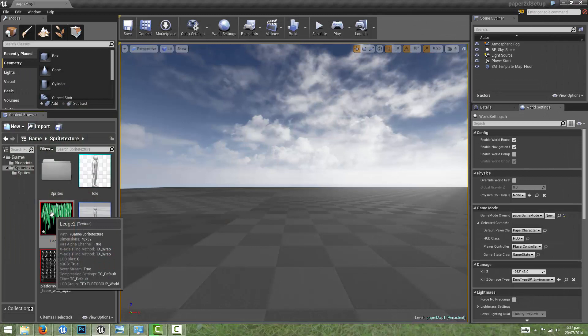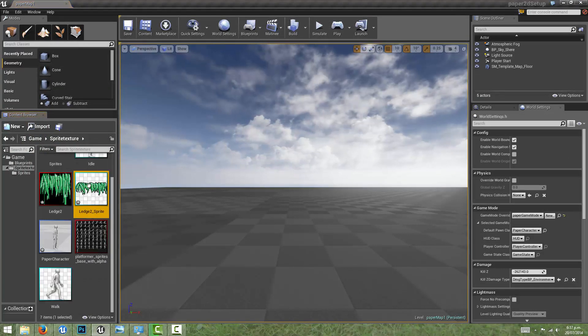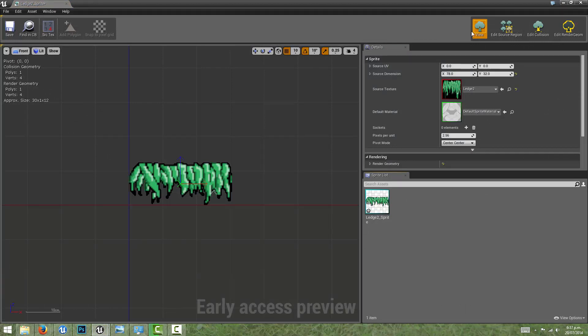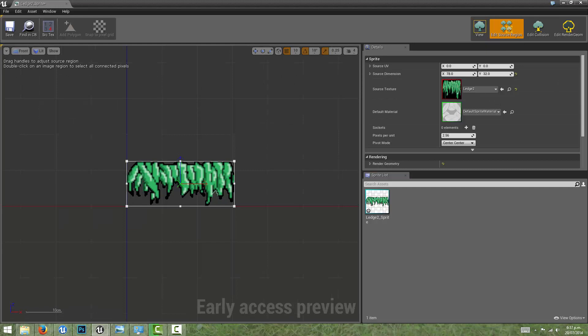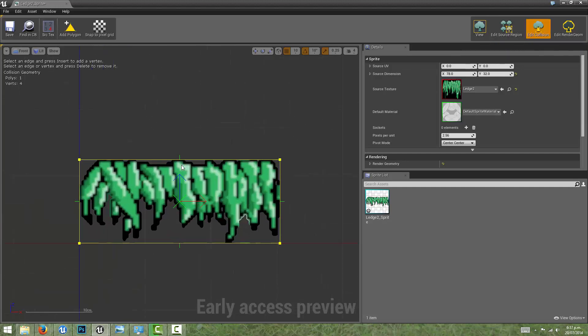Now we want to extract sprite from that texture. The first thing we want to do is make sure that the source region is looking good for our sprite, and then we can come up to the top right here and choose edit collision. Automatically it's created a nice bounding box for the collision so that our character can collide against this.